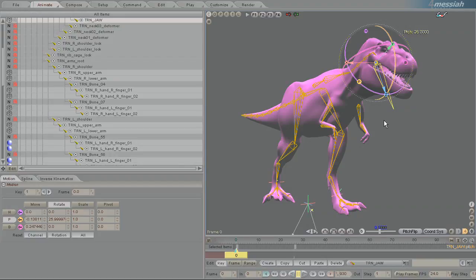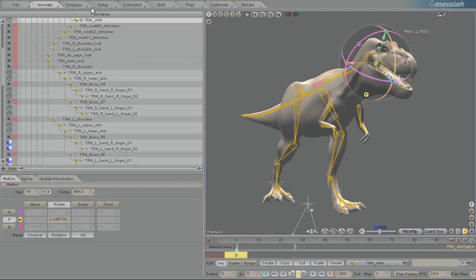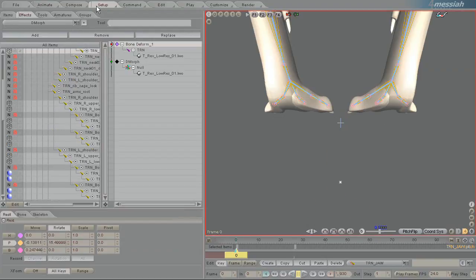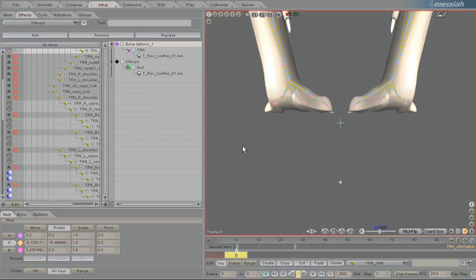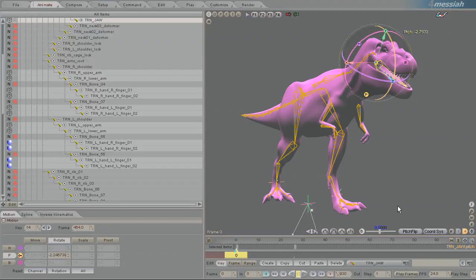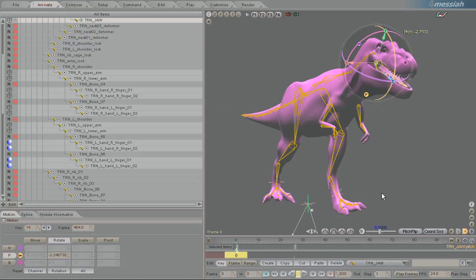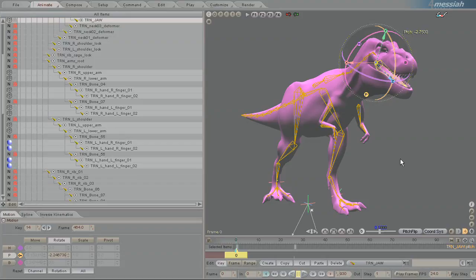And because of that, turning off the Bone Deform and even deleting all those bones is a possibility. And it will save the scene a lot of computational time. And your only bottleneck then is your computer's ability to access that MDD file. So a relatively faster hard drive is more important at this point than the speed of your processor.